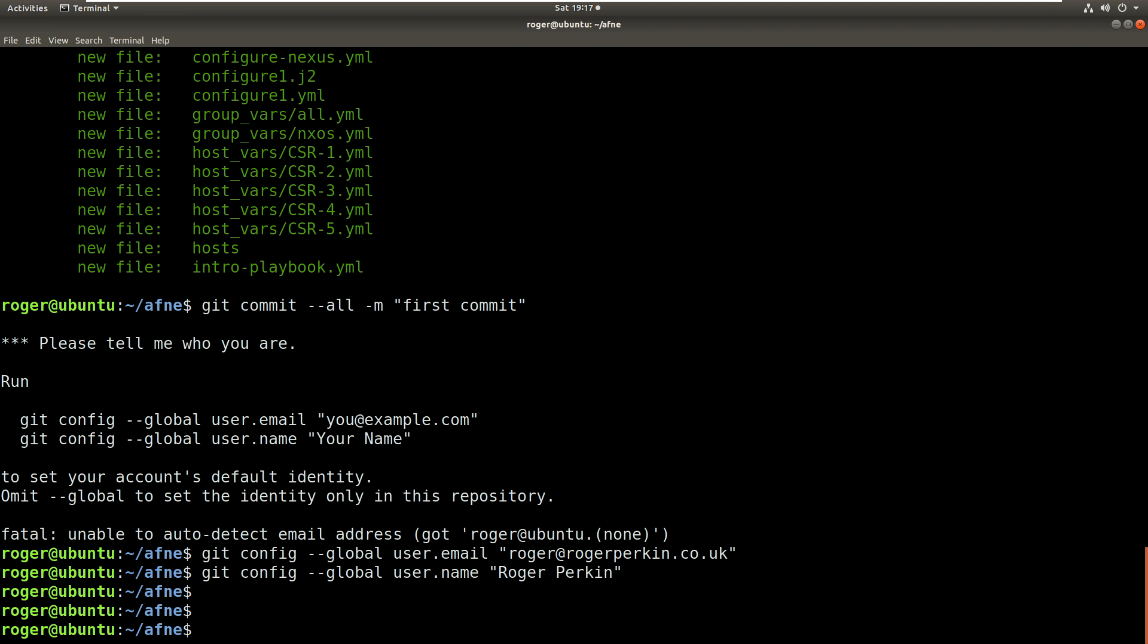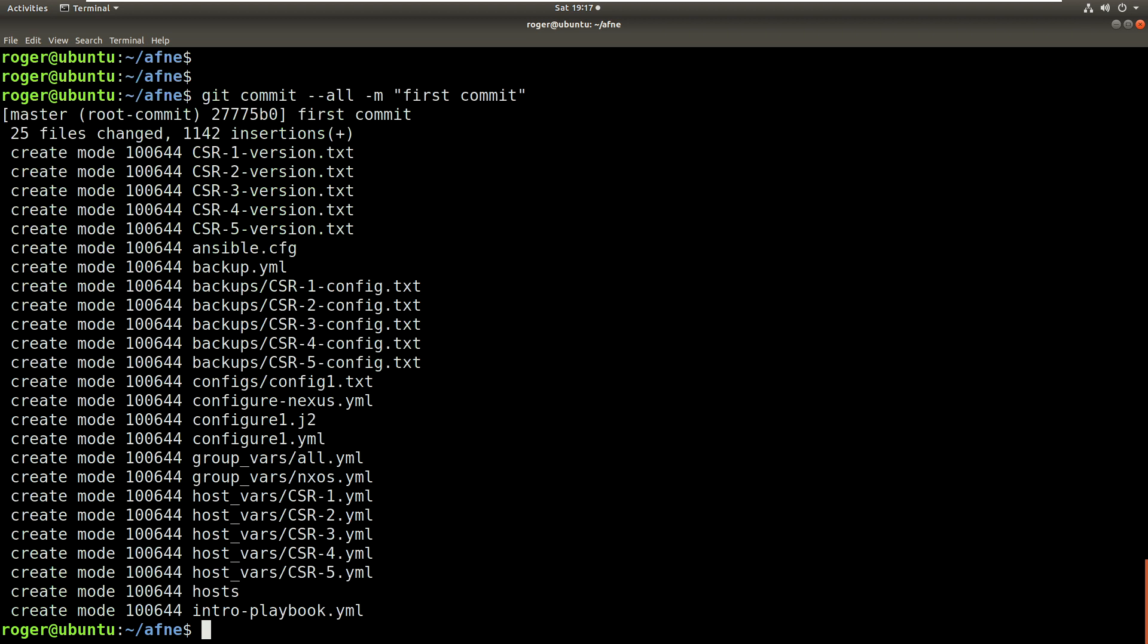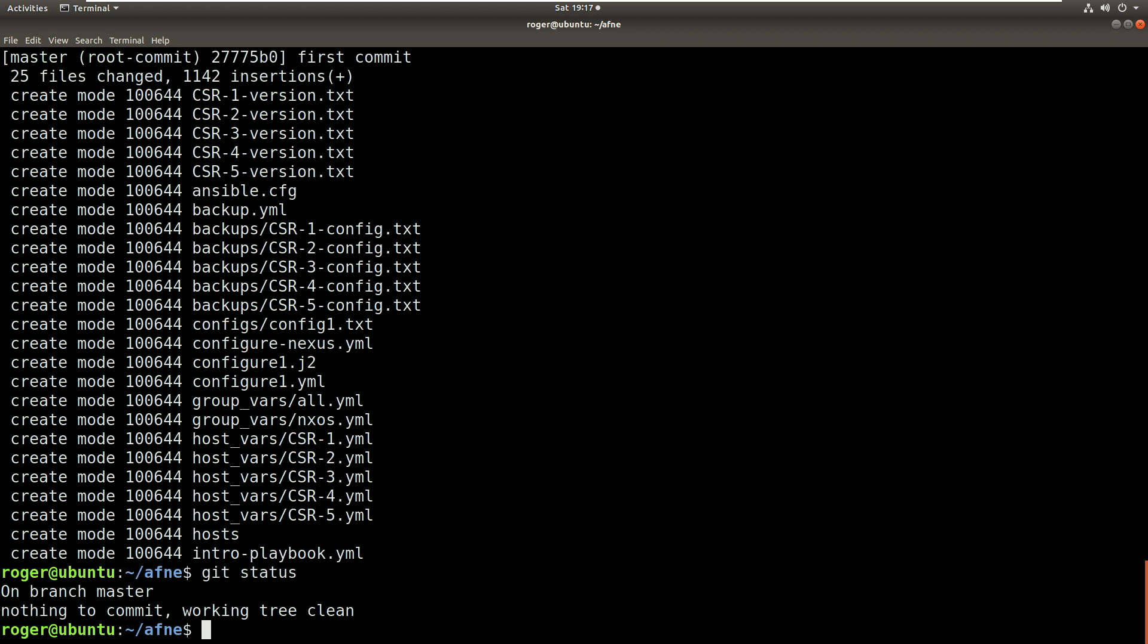Okay, now we can push that commit through. So we do a git status and it says on our branch master, which is our local branch here, there's nothing to commit and everything is good. So we've committed all the files, nothing is changed.